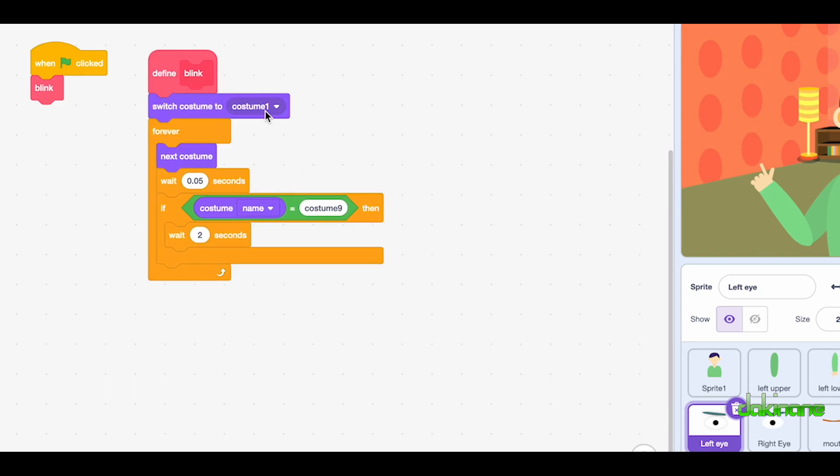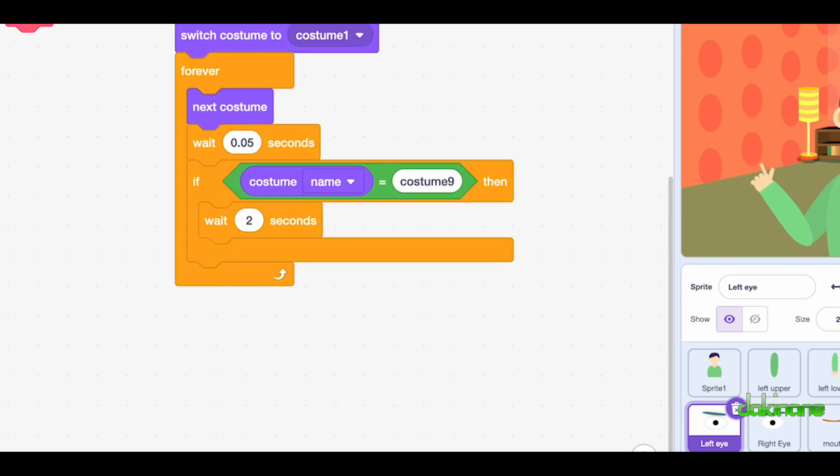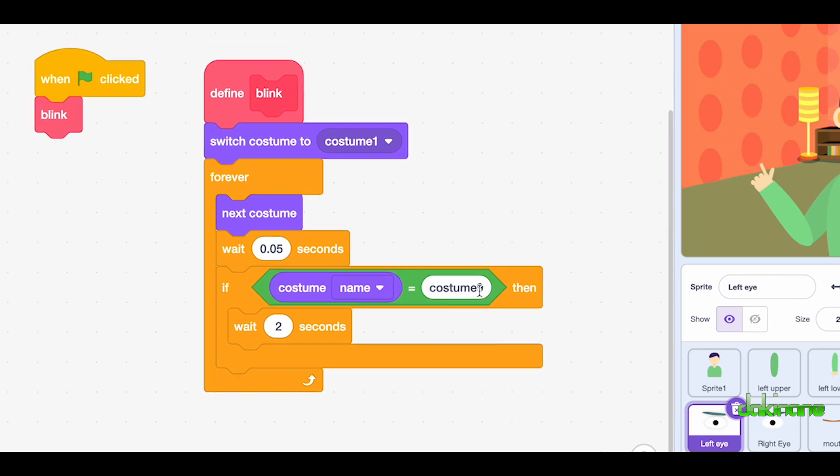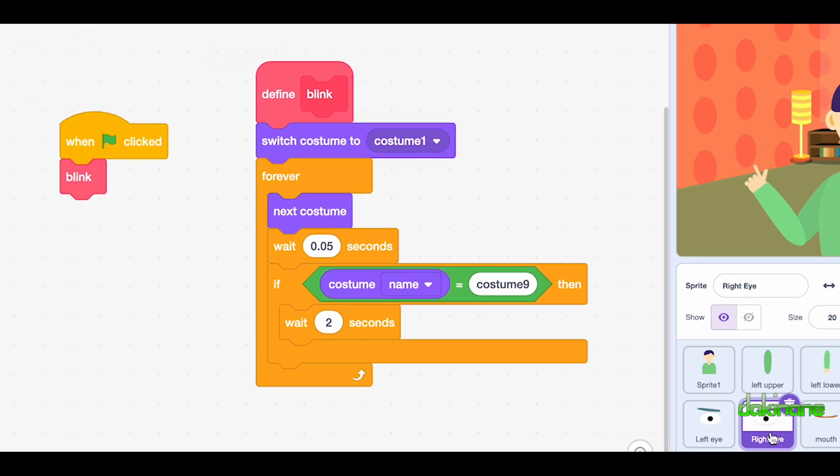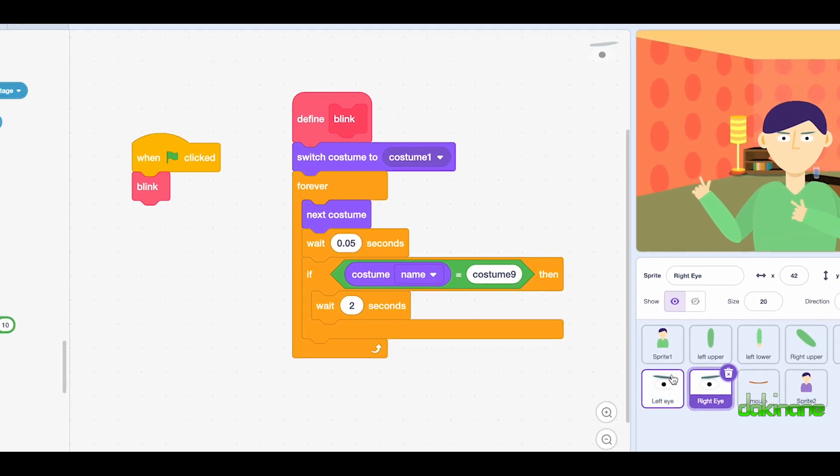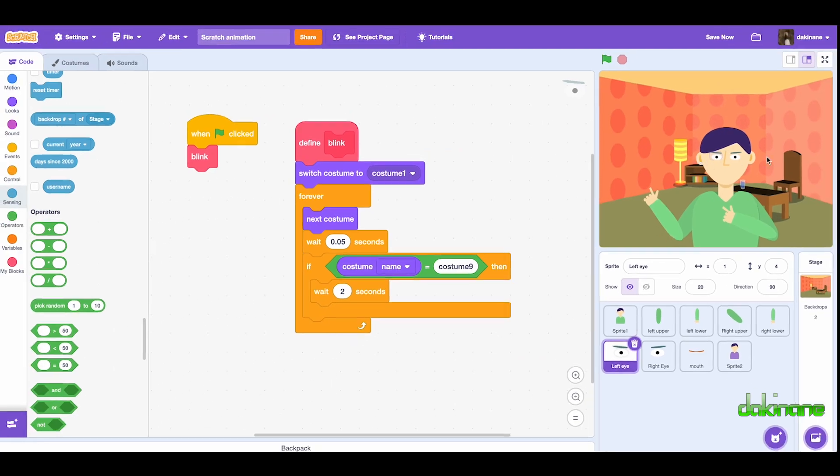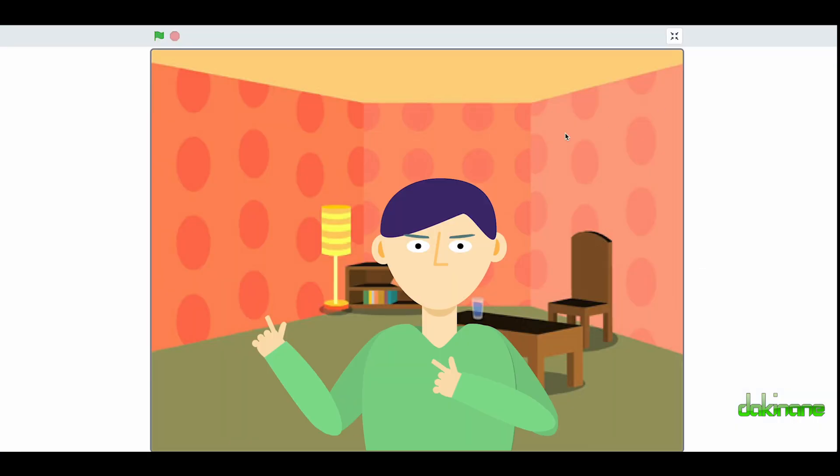Switch to costume one, zoom into this again so you can see. This time costume nine, and this one's costume nine, that's correct. So let's have a look at this now. We should get the arm moving and the eyes blinking.